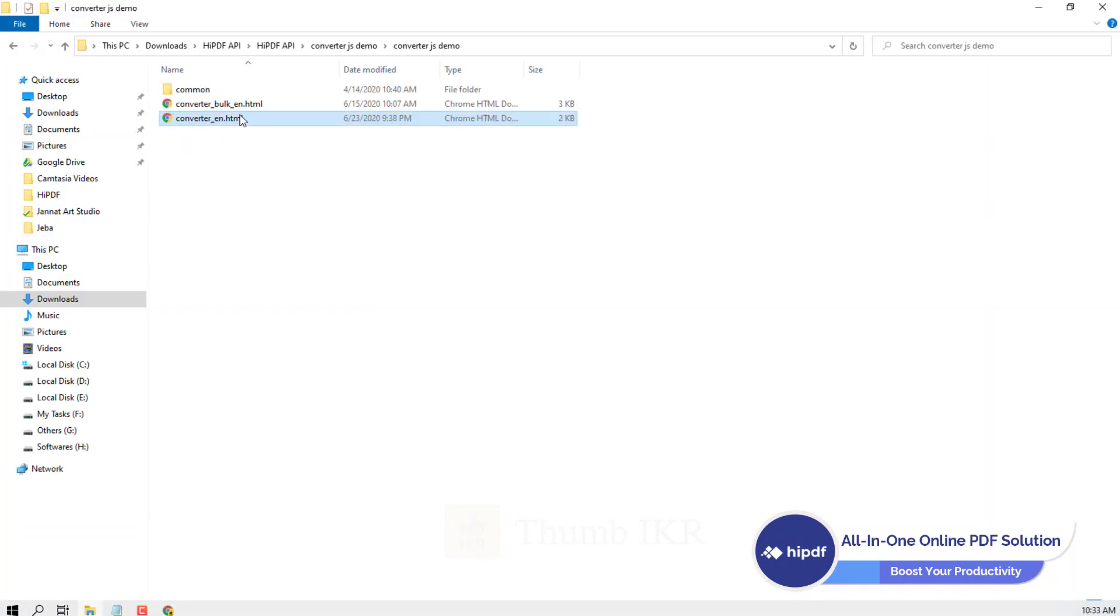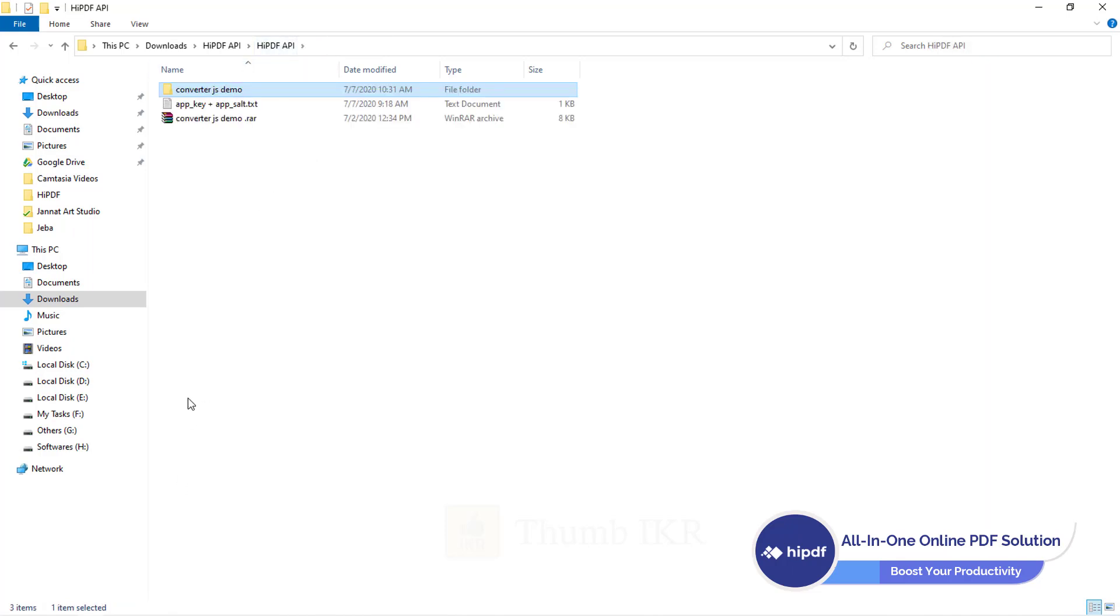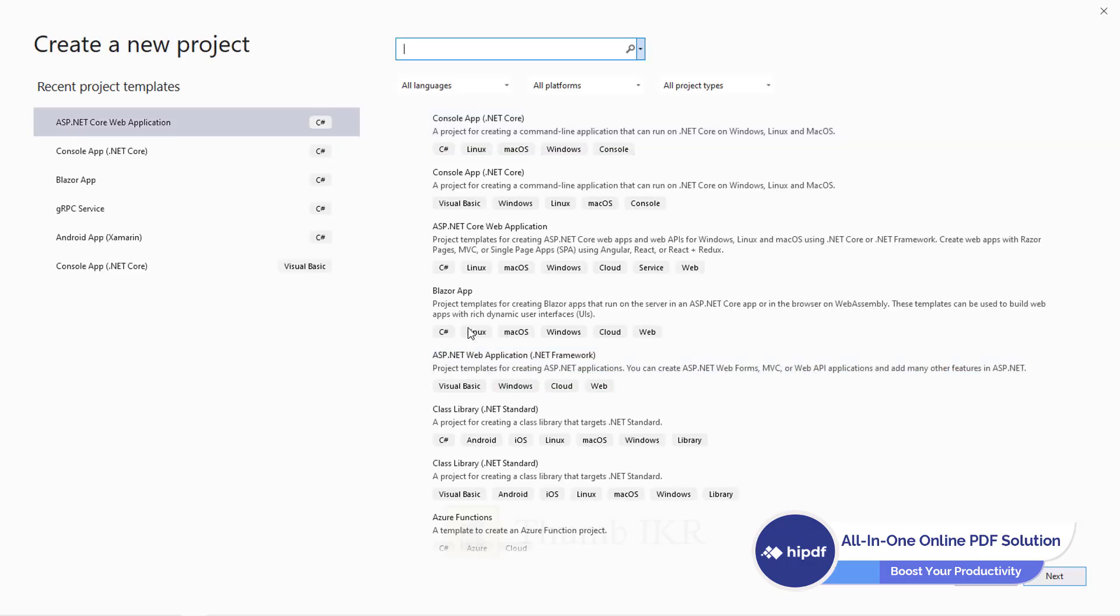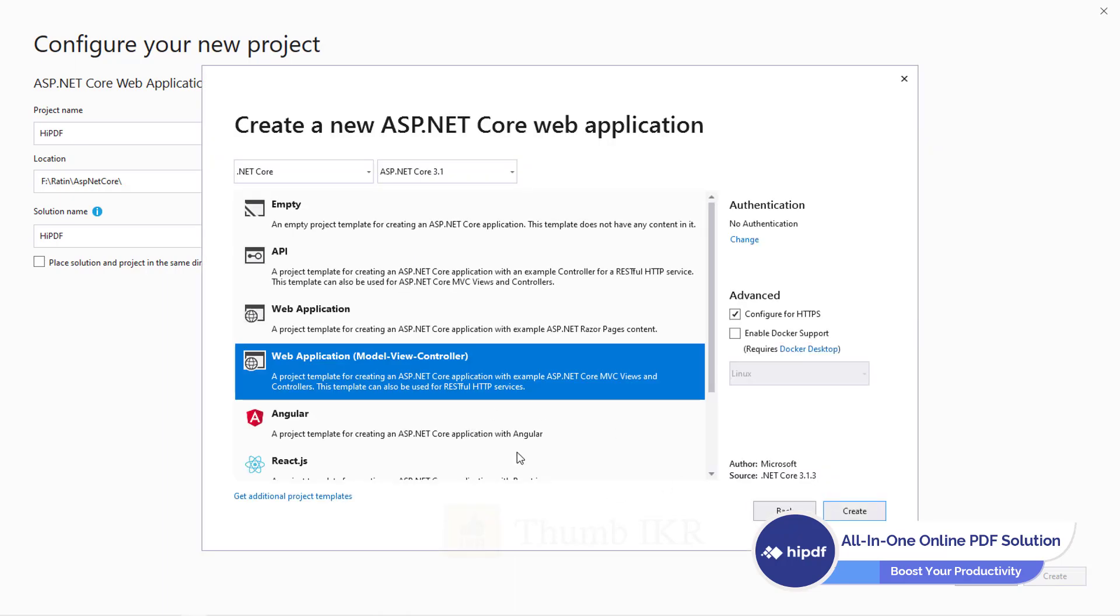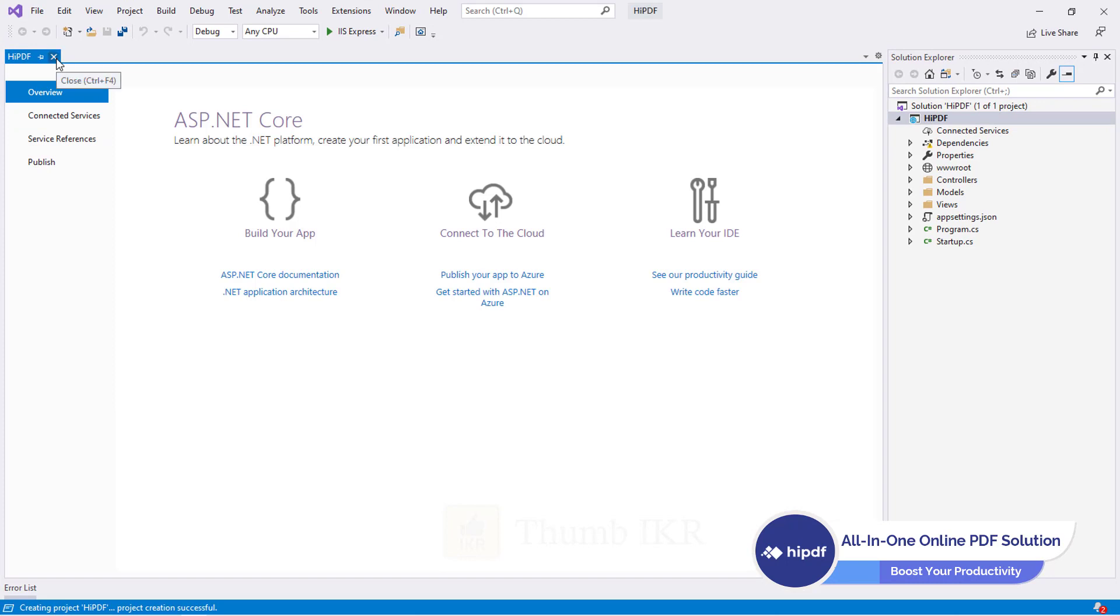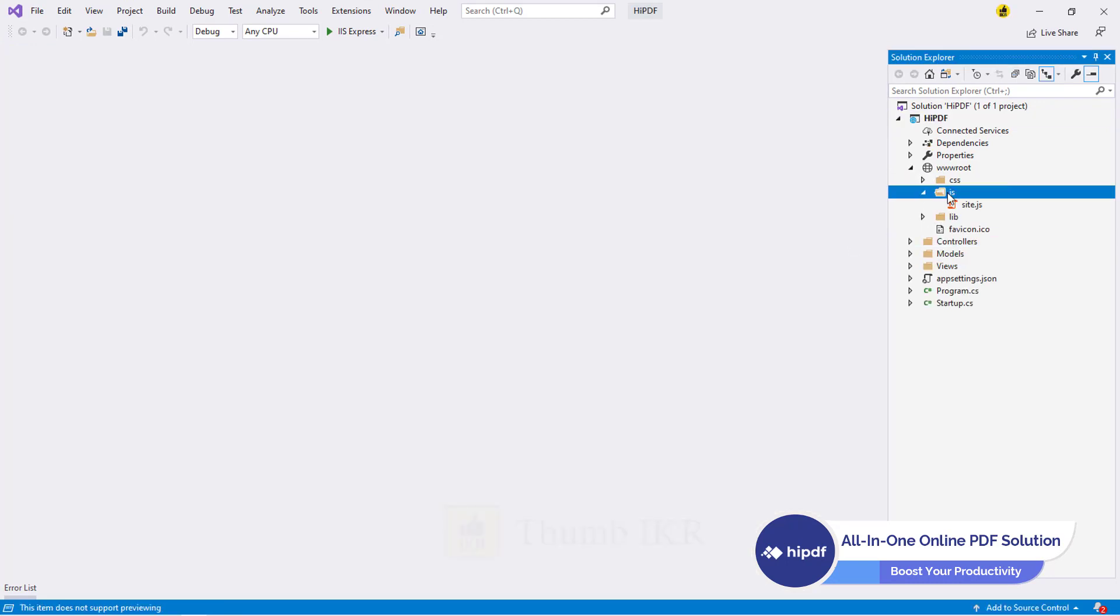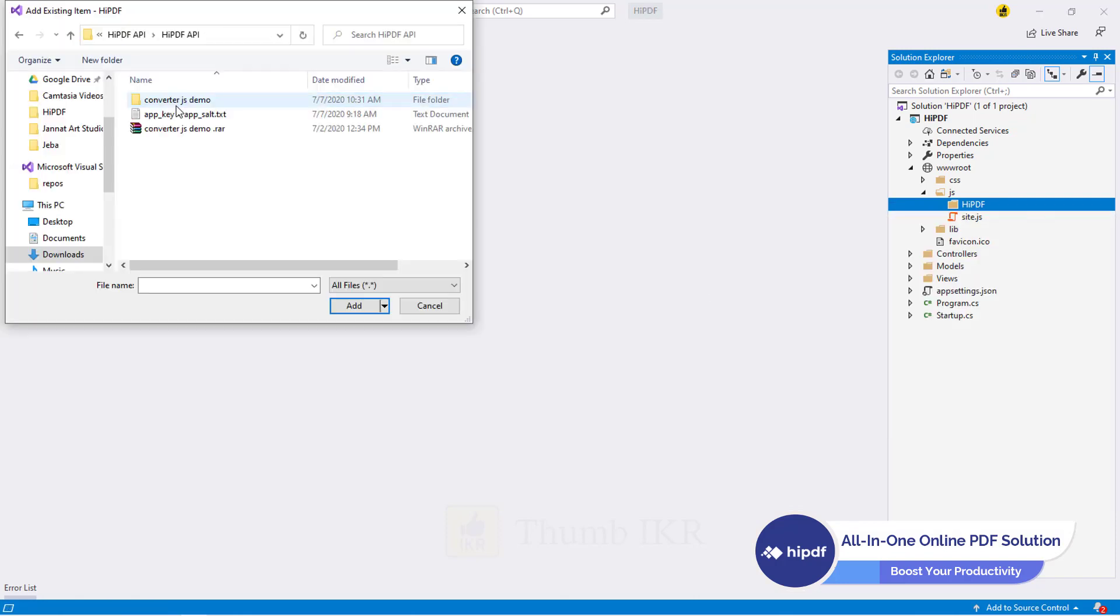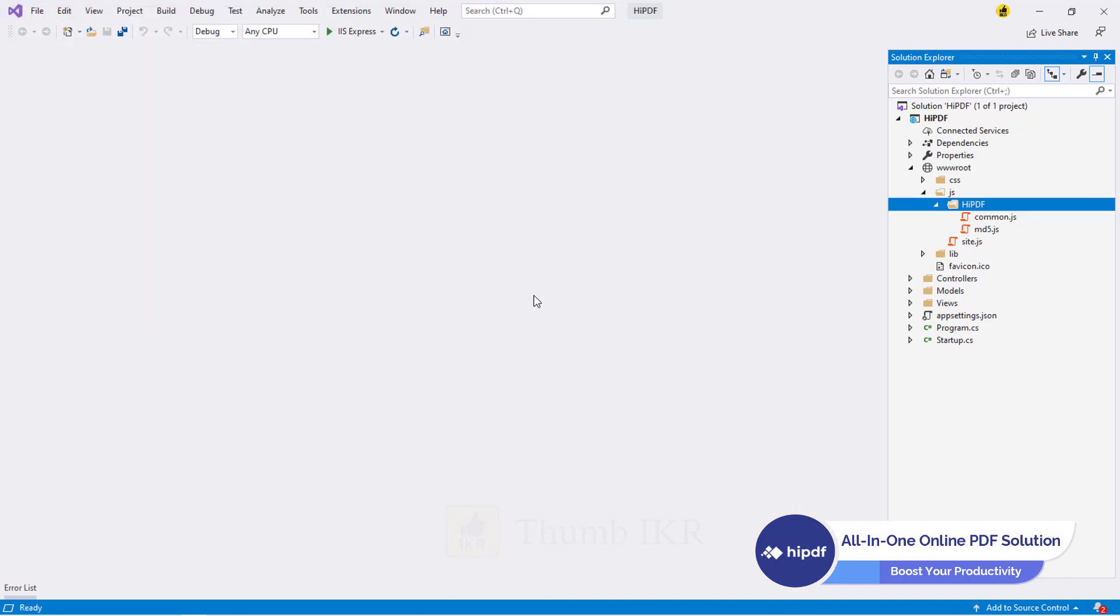So now I am going to implement this short library into our project. Let's create an ASP.NET Core MVC project. HiPDF. Click on model view controller. It's very easy to use into our project. First I am going to add their JavaScript files. OK. Open common.js file.